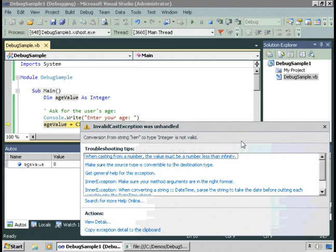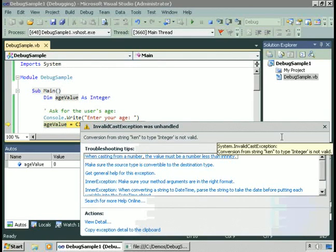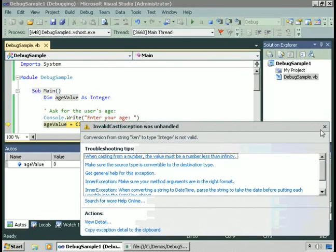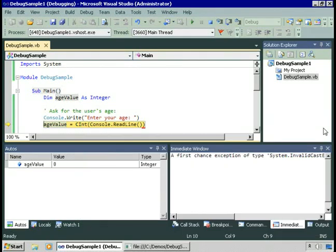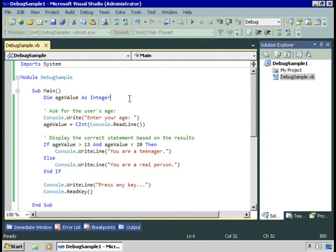There it is. We got an invalid cast exception was handled. So we have to deal with that problem. Or we could pretend that will never happen again, shut it down, and ship it anyway. But probably we ought to deal with that problem. We'll fix that in a moment. Let's stop and look at other kinds of errors that can occur.